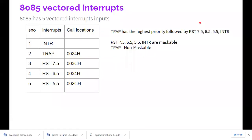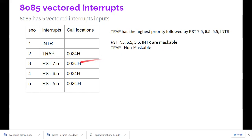In this video, we are going to see the vector interrupts in 8085. Generally, there are five vector inputs: INTR, TRAP, RST 7.5, RST 6.5, and RST 5.5. INTR is triggered when any external device wants to interrupt — the INTR line goes high, and the microprocessor replies with INTA low. These two are handshaking signals.